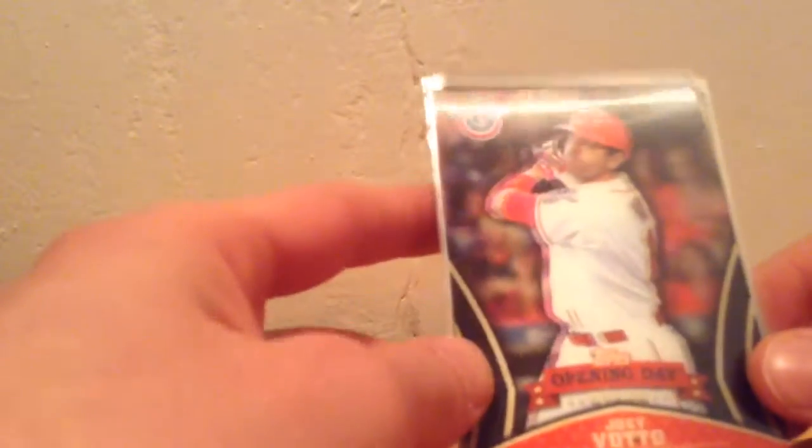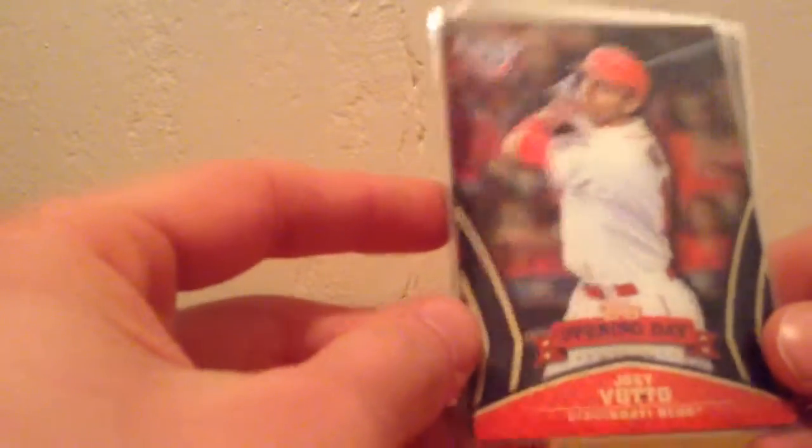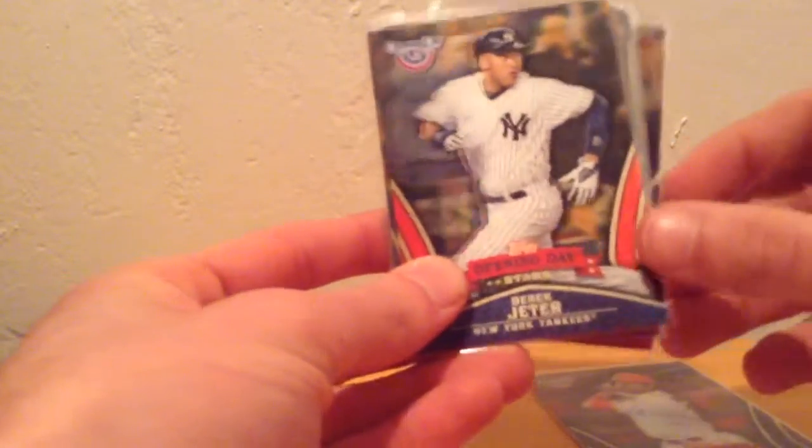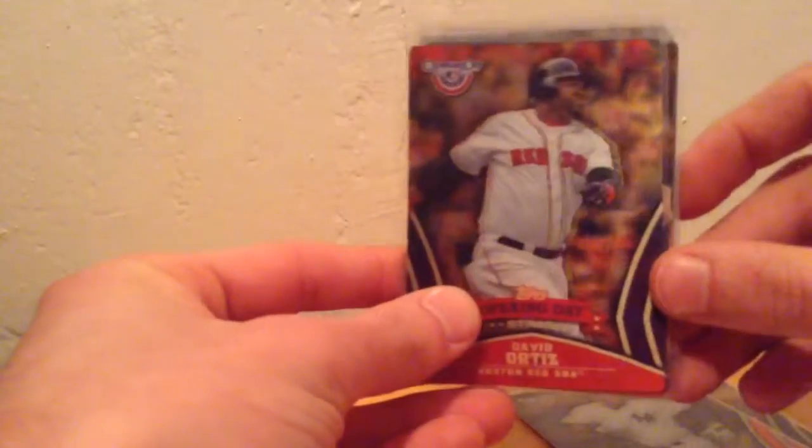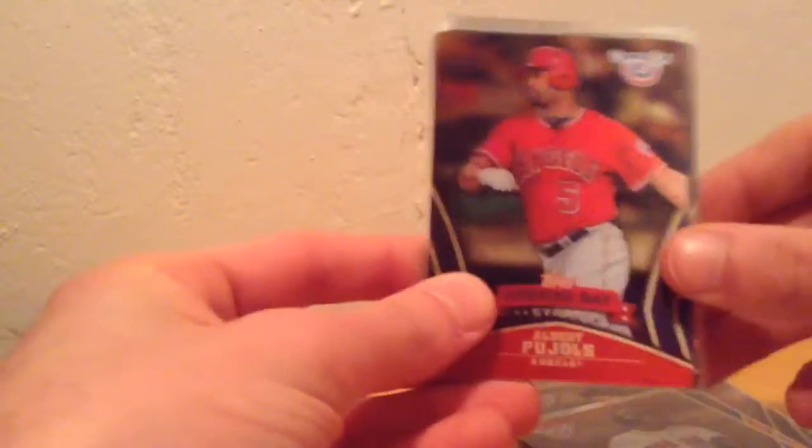Now we have, I believe I have eight of these. They are the 2013 opening day 3D star cards here. We have the Joey Votto, the Derek Jeter, David Ortiz, Albert Pujols.